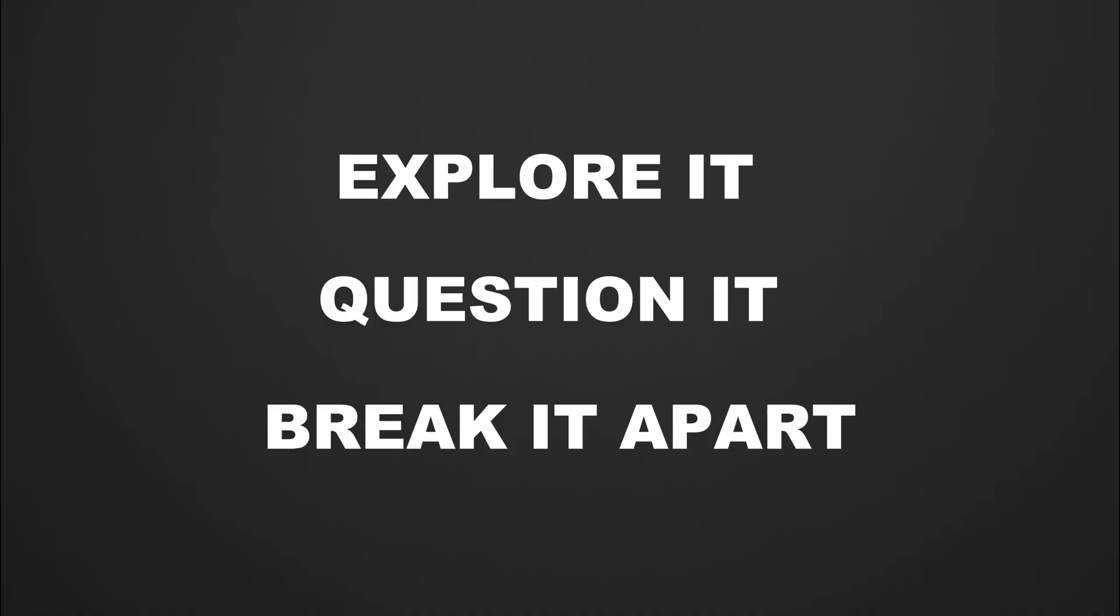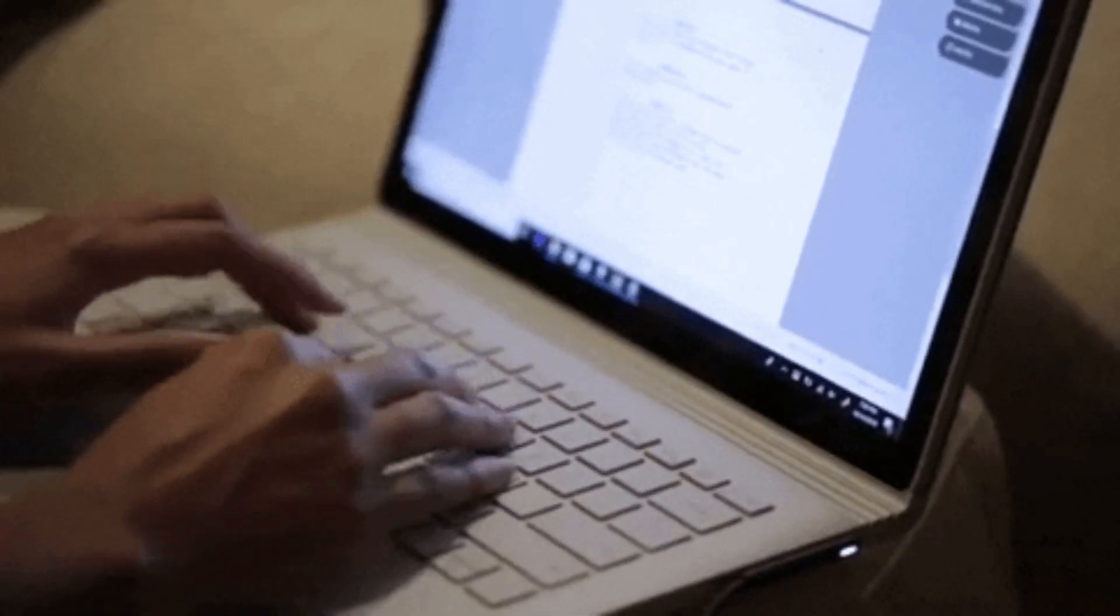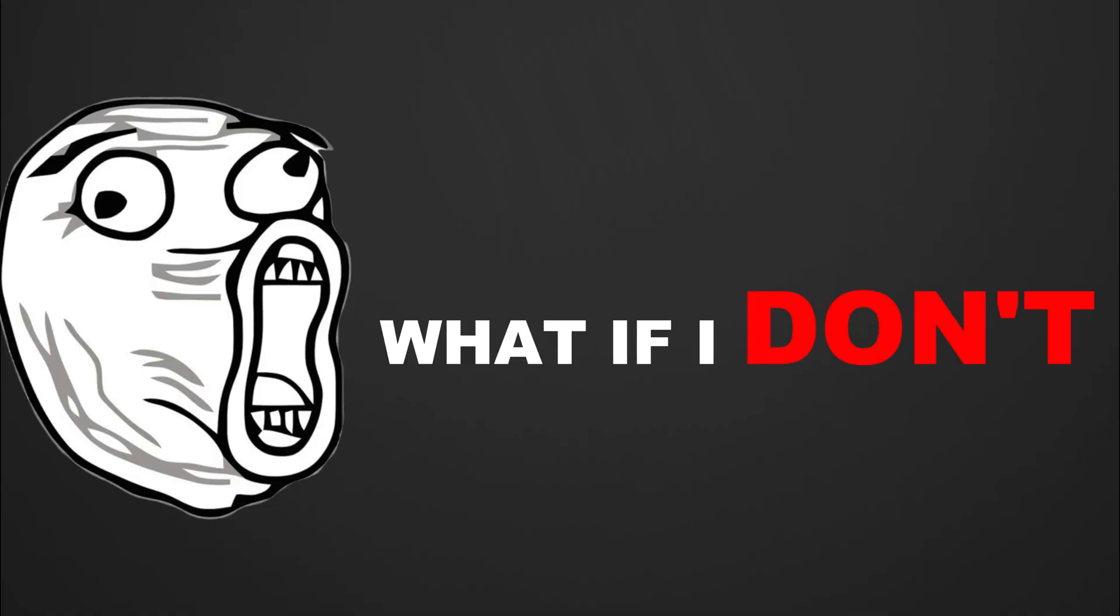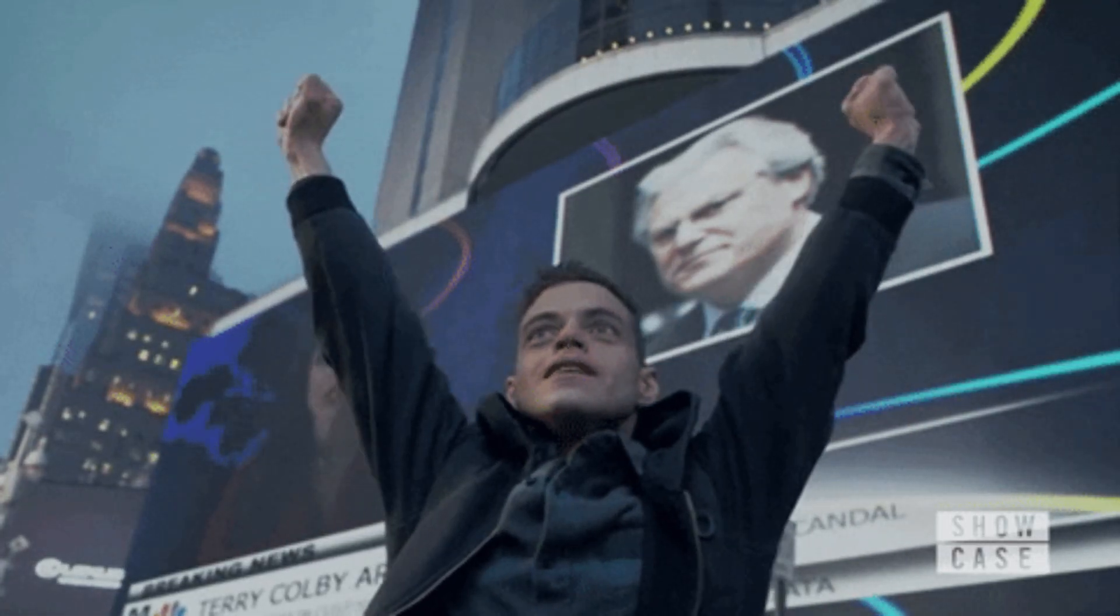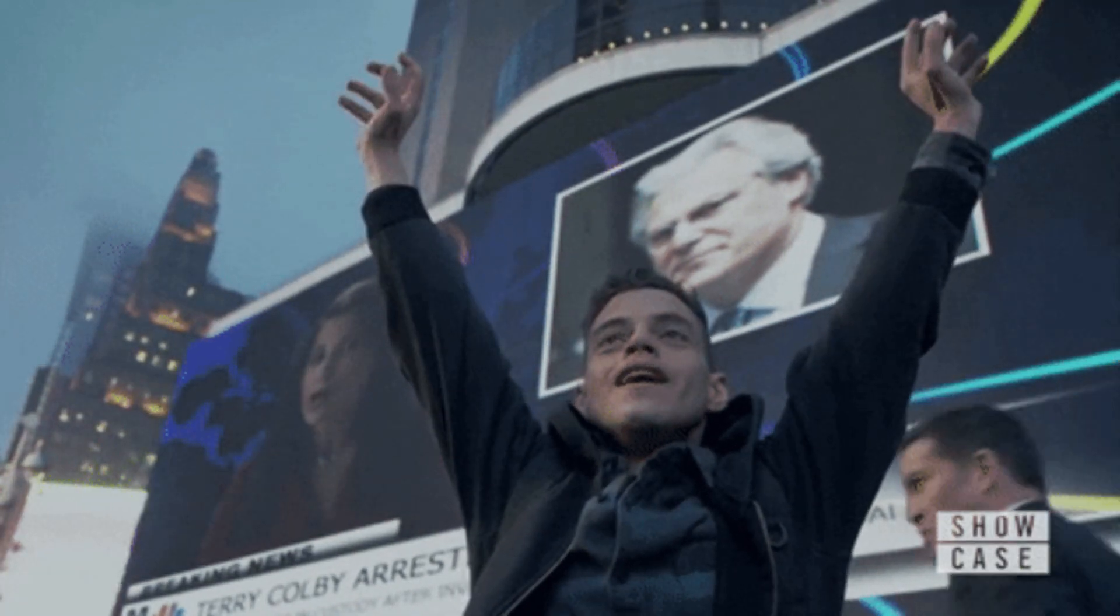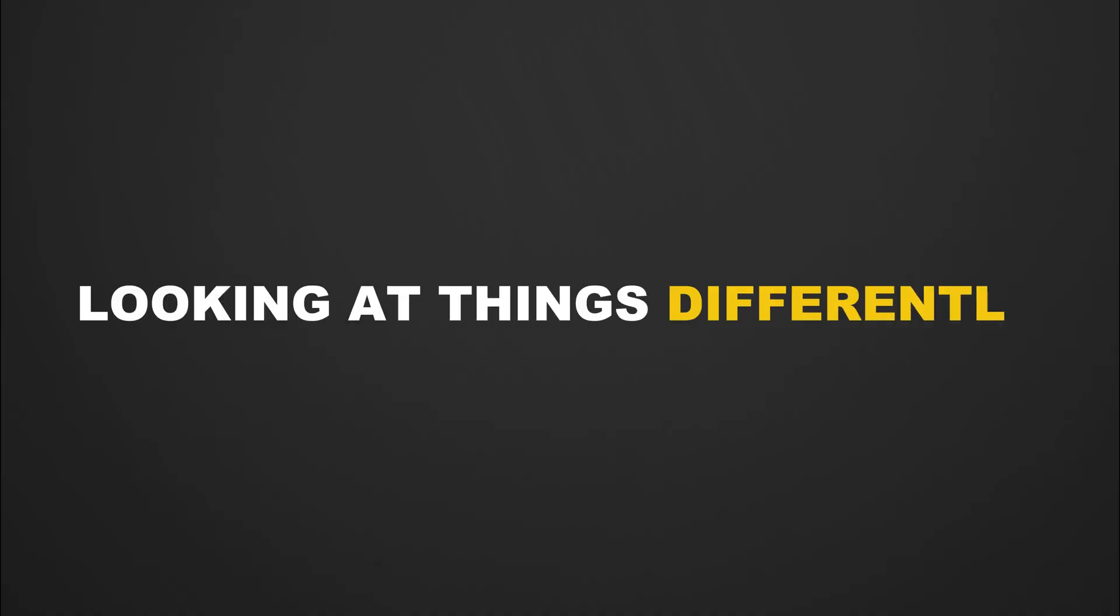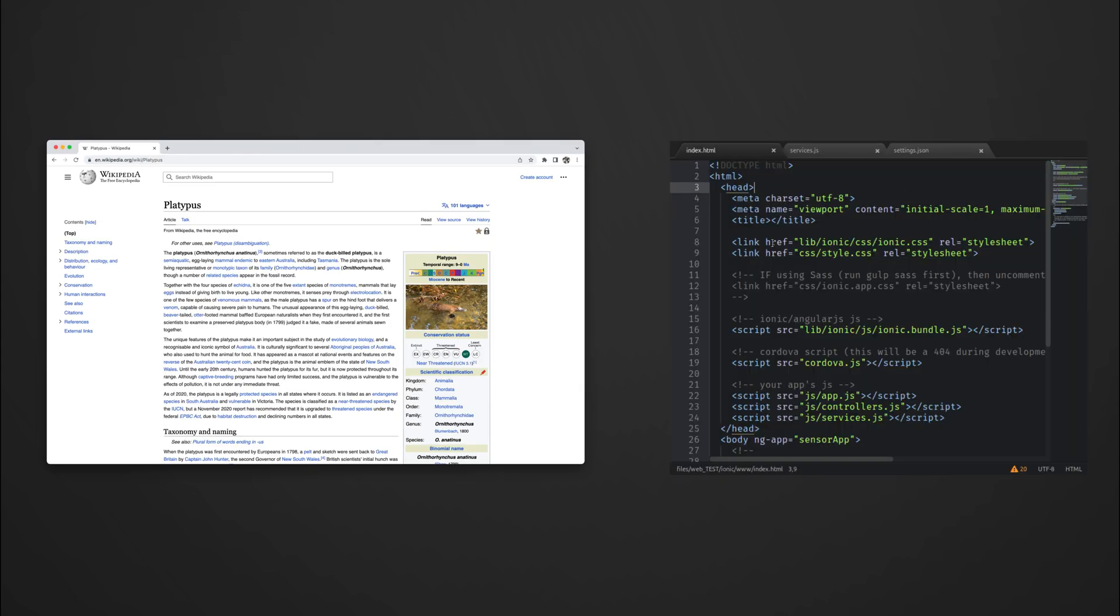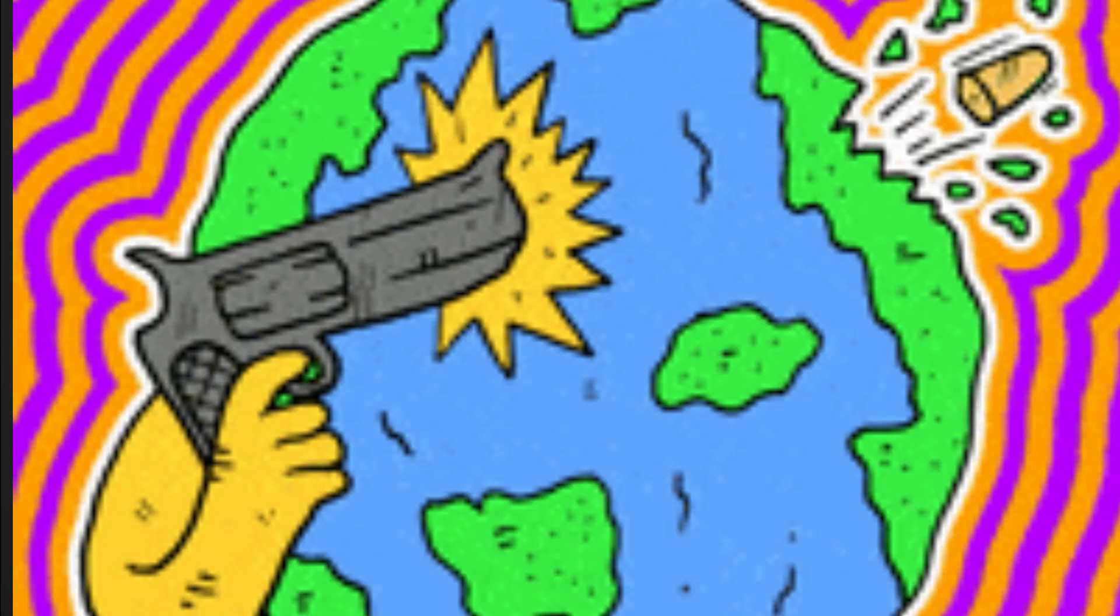They explore it, question it, and break it apart. While regular users follow instructions, a hacker asks, what if I don't? That mindset turns every login page, URL, or form into a potential opportunity. Start looking at things differently. See a web page? View the source code. See a URL? Try changing parameters.